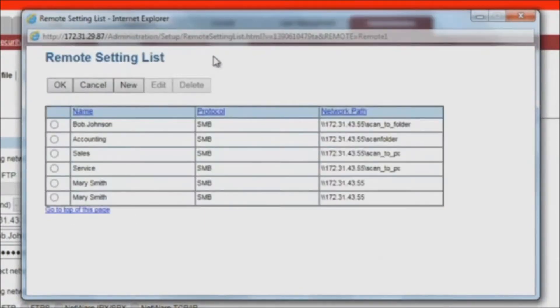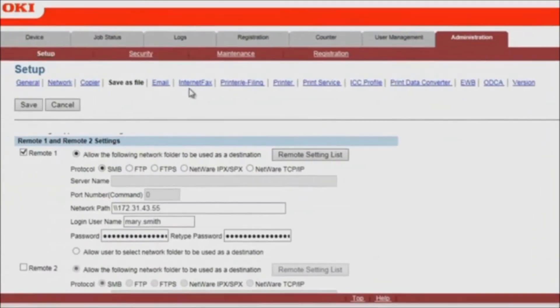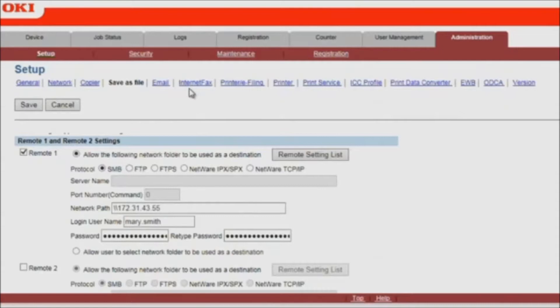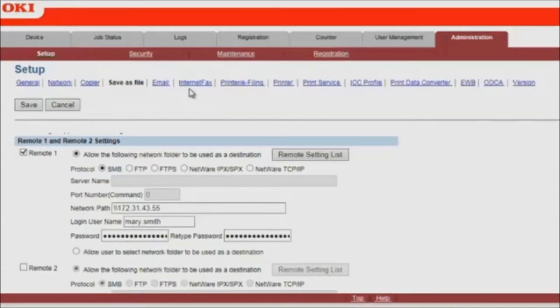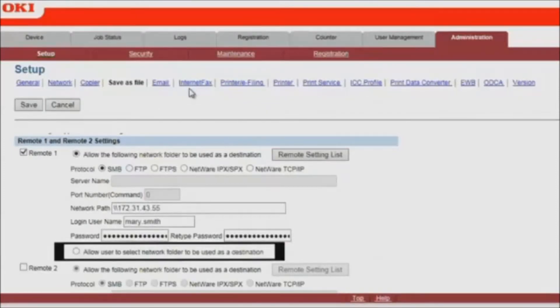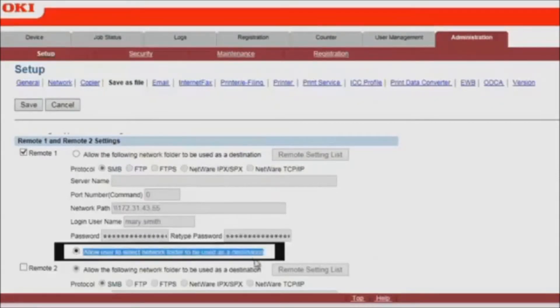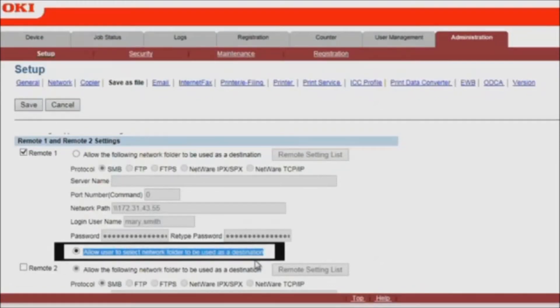Select the default folder and press OK. Now you have the option of assigning Mary Smith as the default folder for Remote 1, or you can enable the feature Allow User to Select Network Folder to be used as a destination. With this setting, users will be able to choose from a list of network folders to send scanned documents.